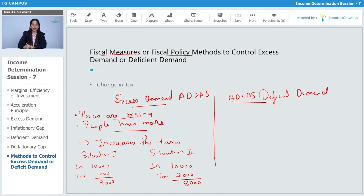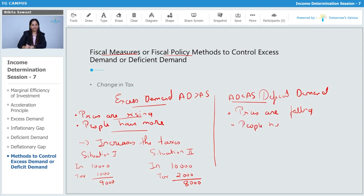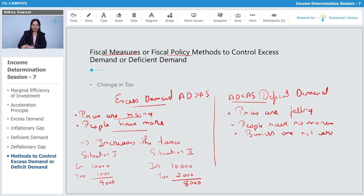Now, in the case of deficit demand, prices are falling. People have no money to buy goods and services, and businesses are not earning profit.